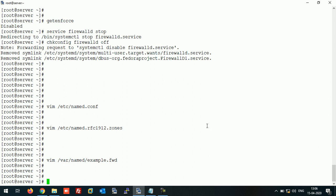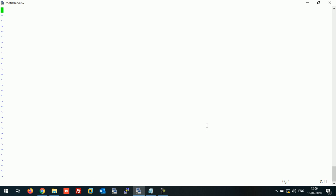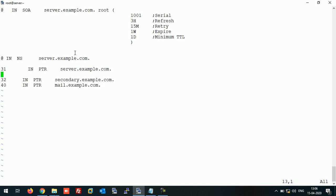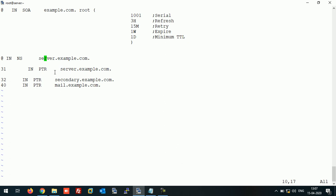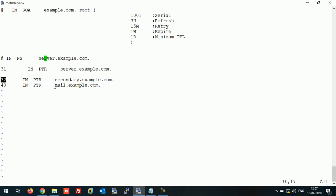Now let's create the reverse lookup zone file. Define the name server for example.com as server.example.com. The PTR record maps IP address to hostname — .31 points to server.example.com, .32 is the secondary, and .40 is the mail server. The PTR record defines the reverse lookup for each host. Save this file.